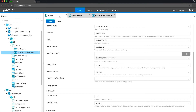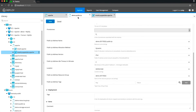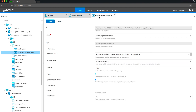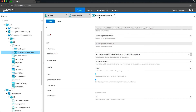In XL Deploy, a provisioned environment is based on a reusable package that describes what the environment should look like — for example, the properties of the instance or virtual machine, the number of instances to start, and which provisioning scripts to run. A package can also define software that will be installed and automatically registered in XL Deploy, so you can deploy your applications to the new environment right away.